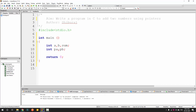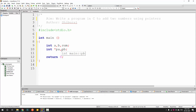Now if you look at this, right now this is not a pointer — these are just two variables of type int. What makes it a pointer is the star in front of it. If you add a star in front of PA, this makes PA a pointer, whereas PB is currently not a pointer — it's a normal variable. If you add a star in front of PB as well, it also becomes a pointer.